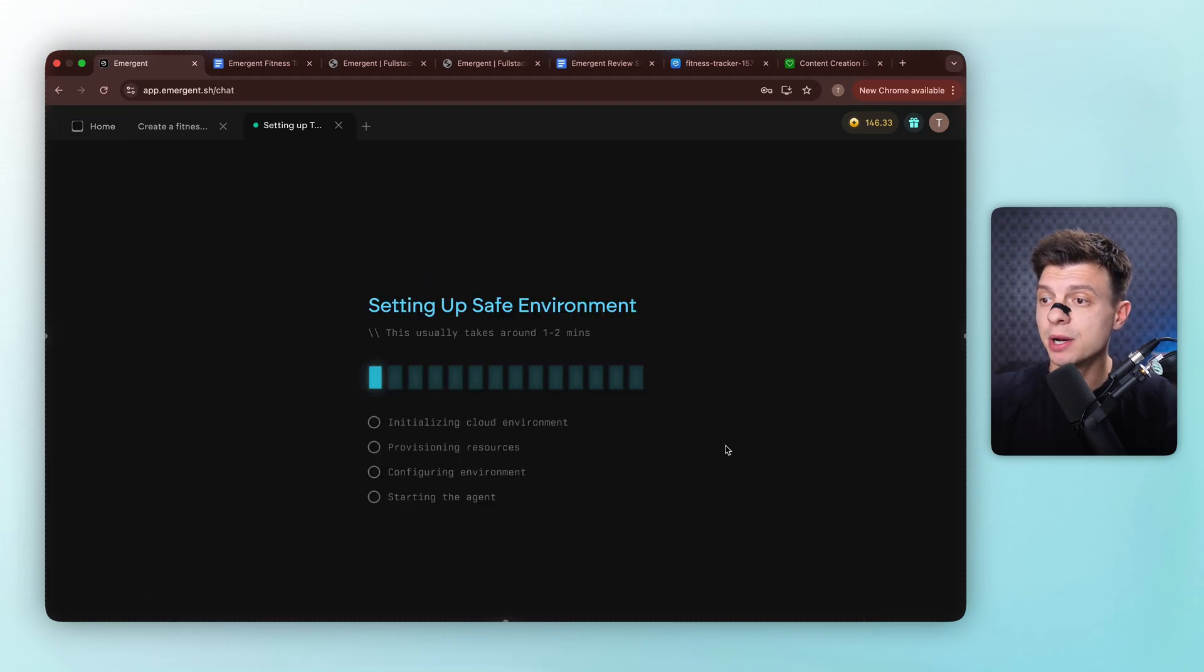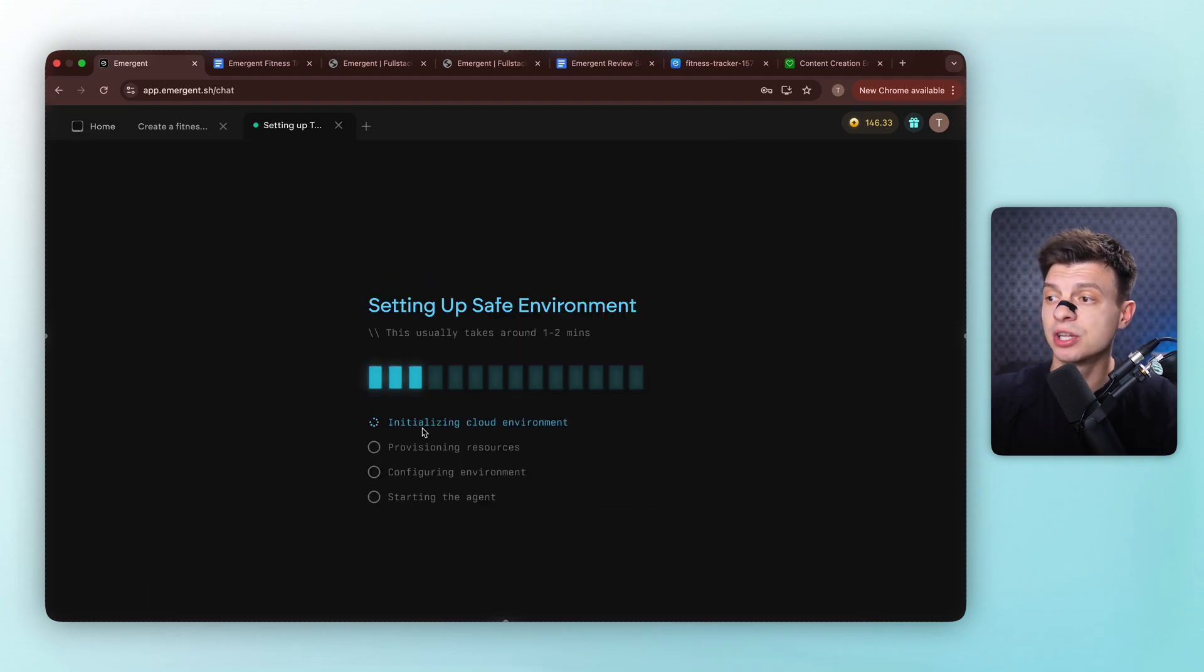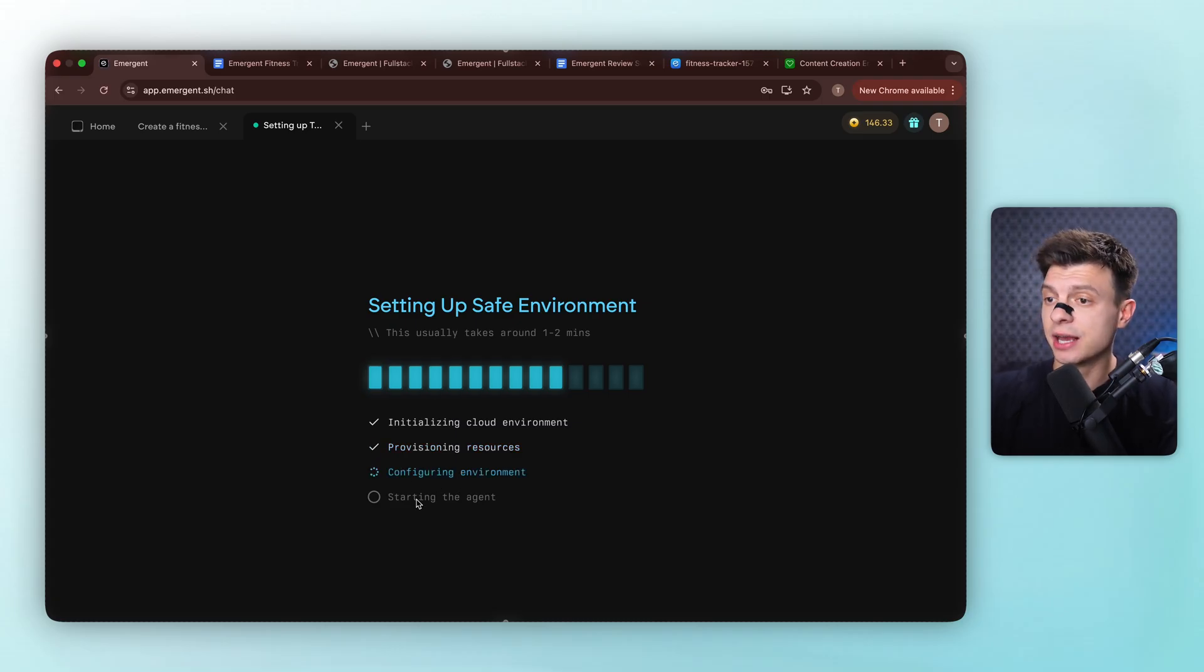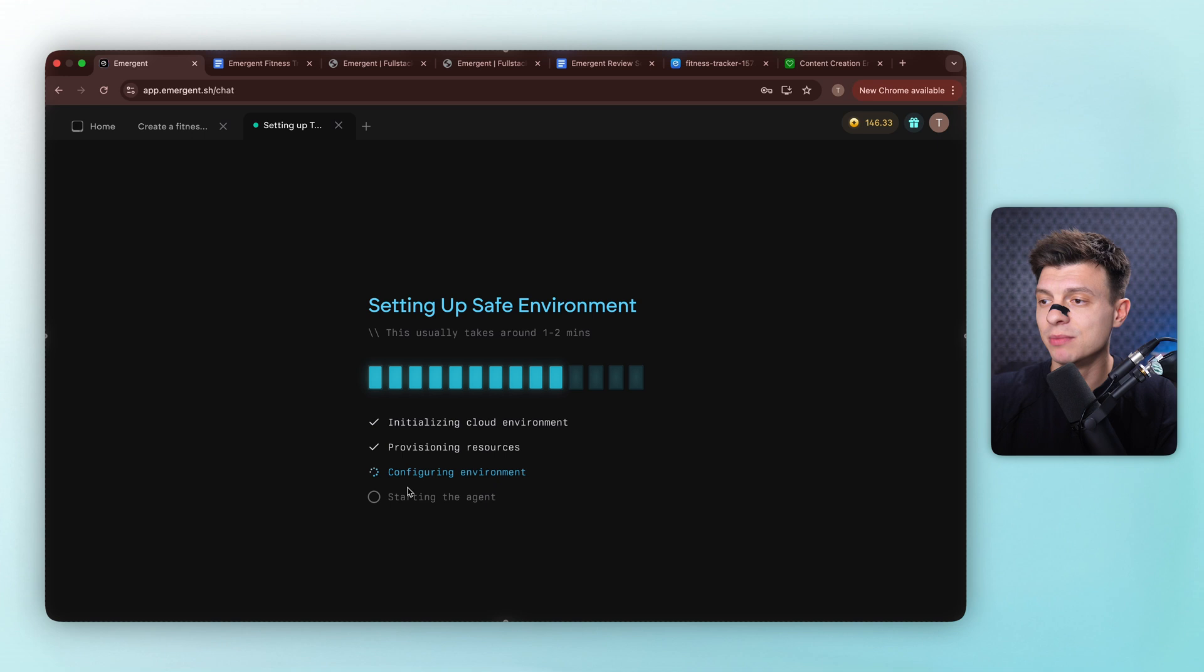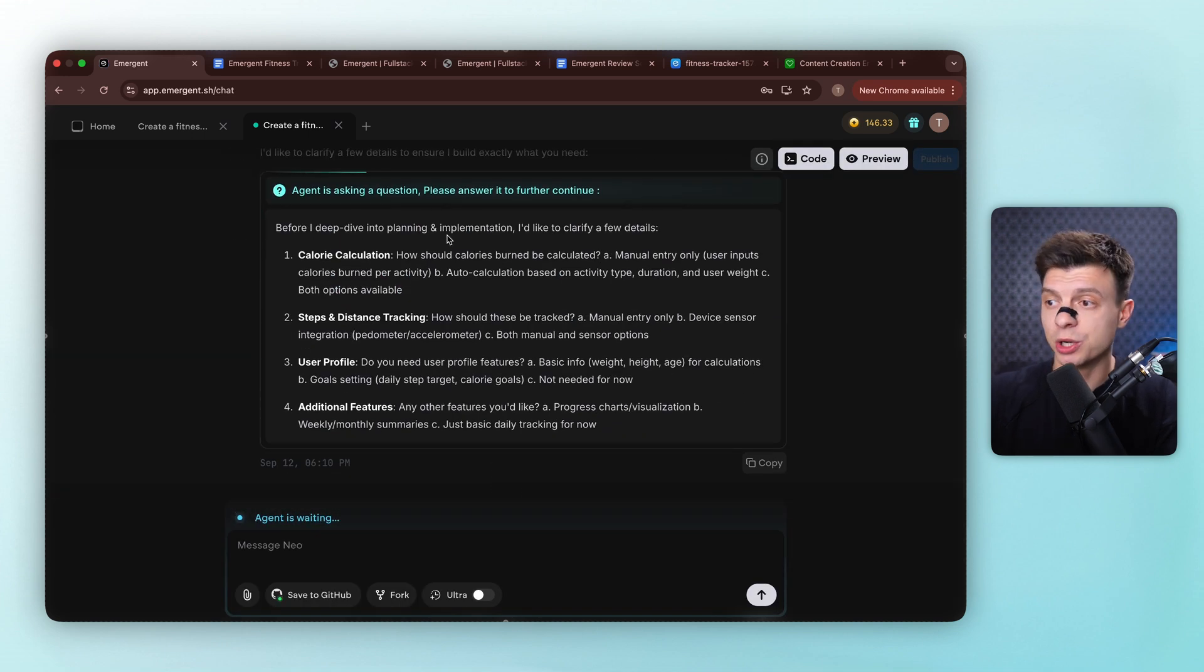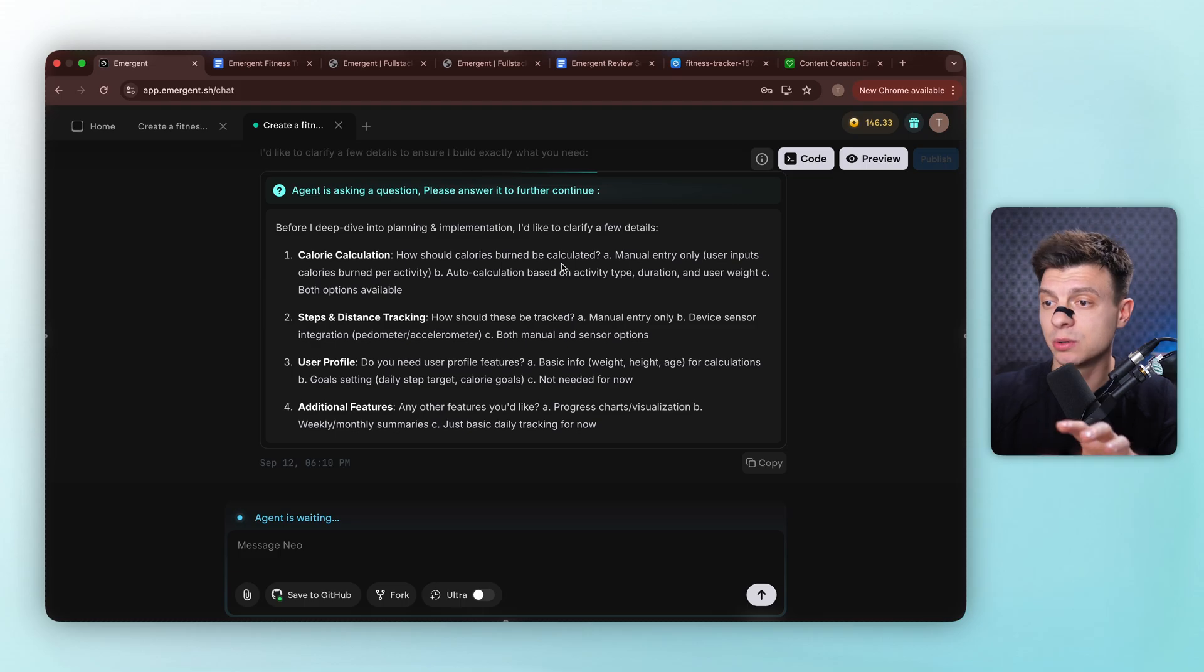Now Emergent is setting up the environment, initializing the cloud environment, provisioning resources, configuring everything, and starting the agent. This usually takes about one, two minutes to get everything ready. Alright, nice. The agent is asking clarifying questions to build exactly what we need. So let me answer this quickly.